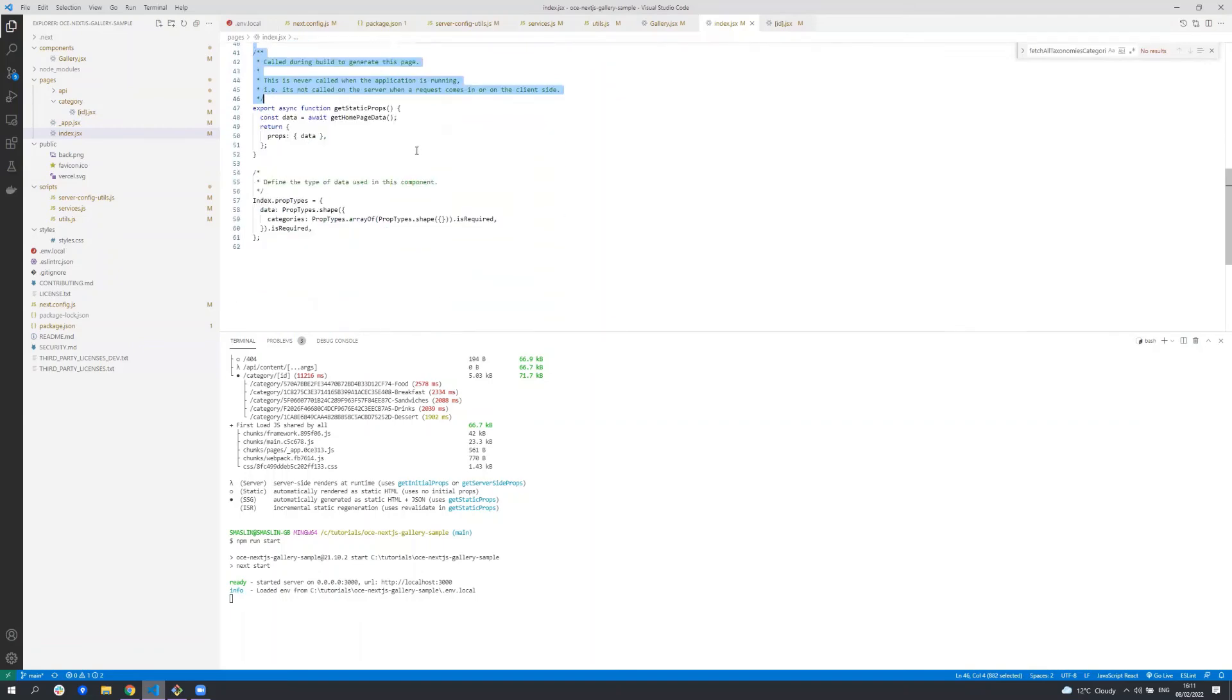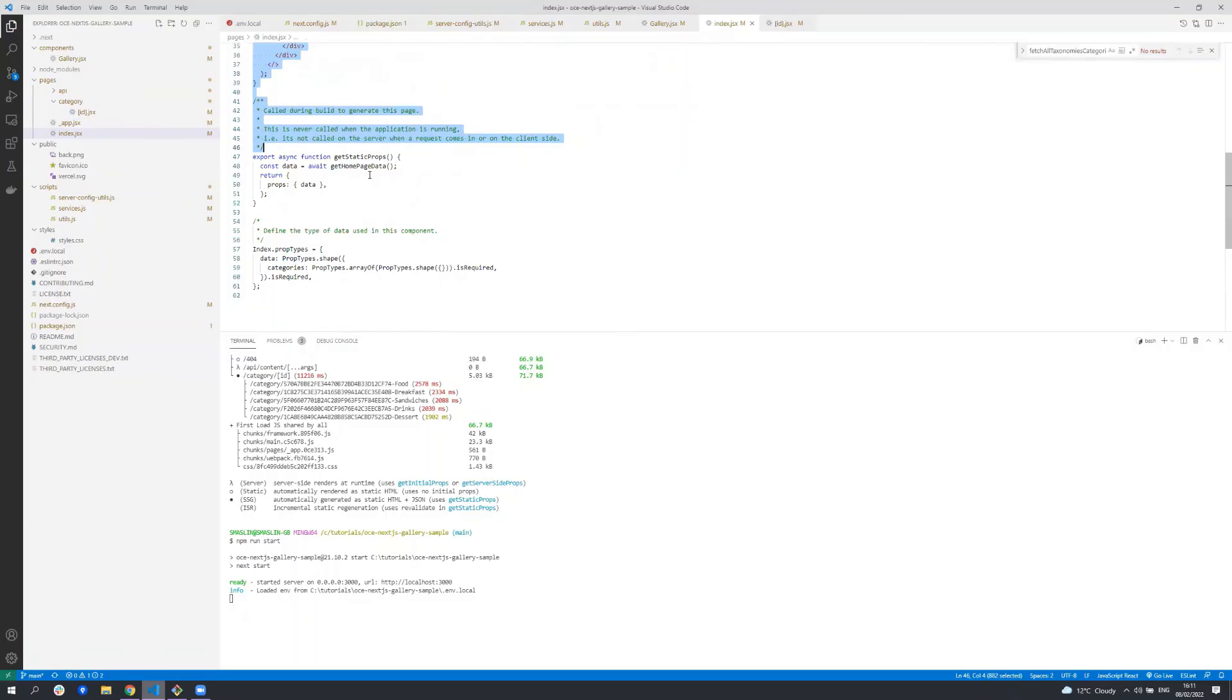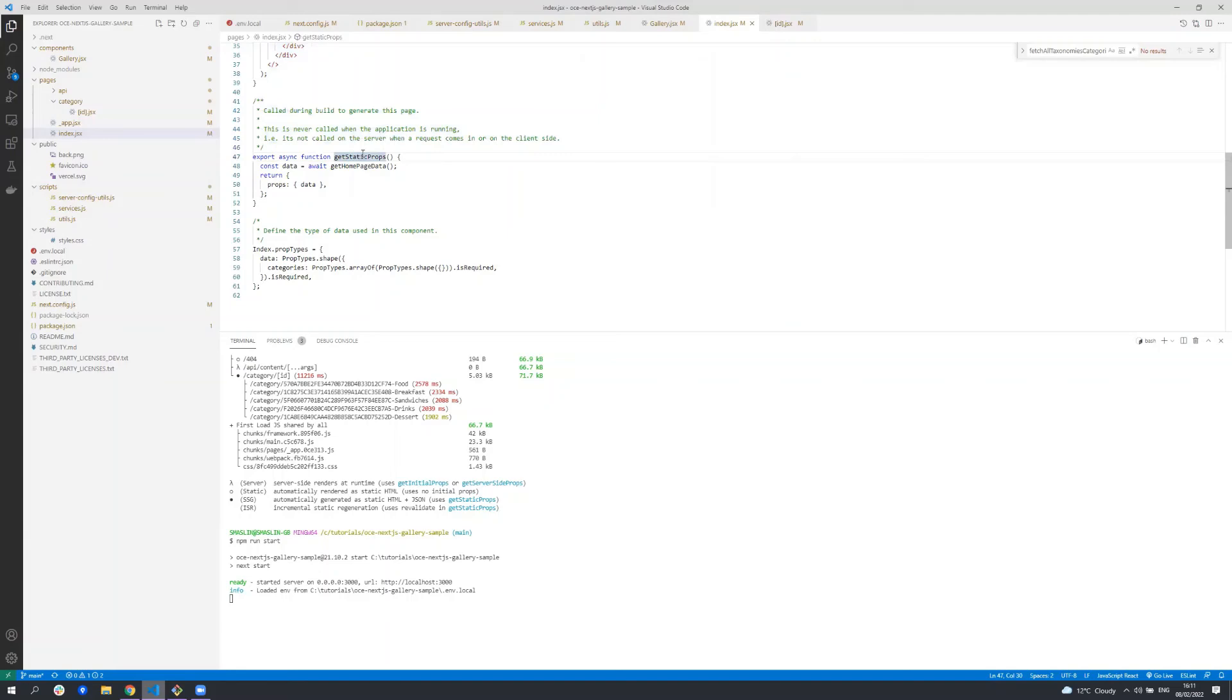There are also these special functions getStaticProps and getStaticPaths. The home page contains the implementation of getStaticProps and this is called during the build to get the data for the component. The data returned from this method is what is passed into the component as properties.